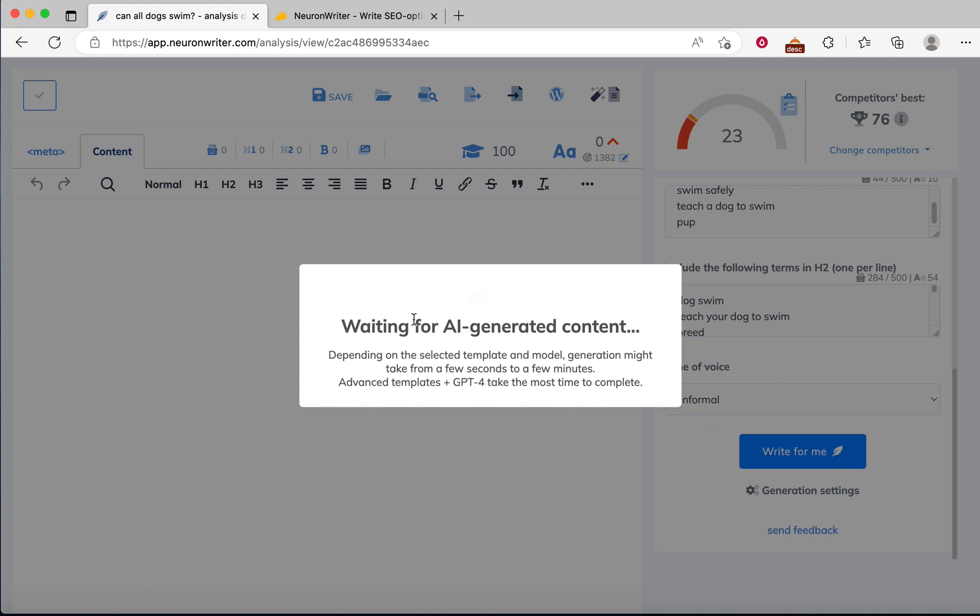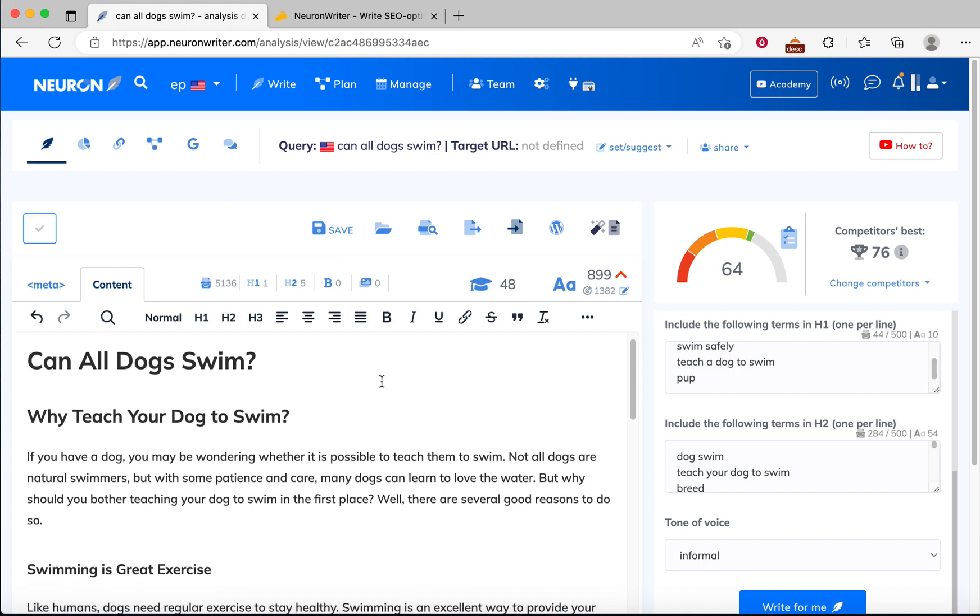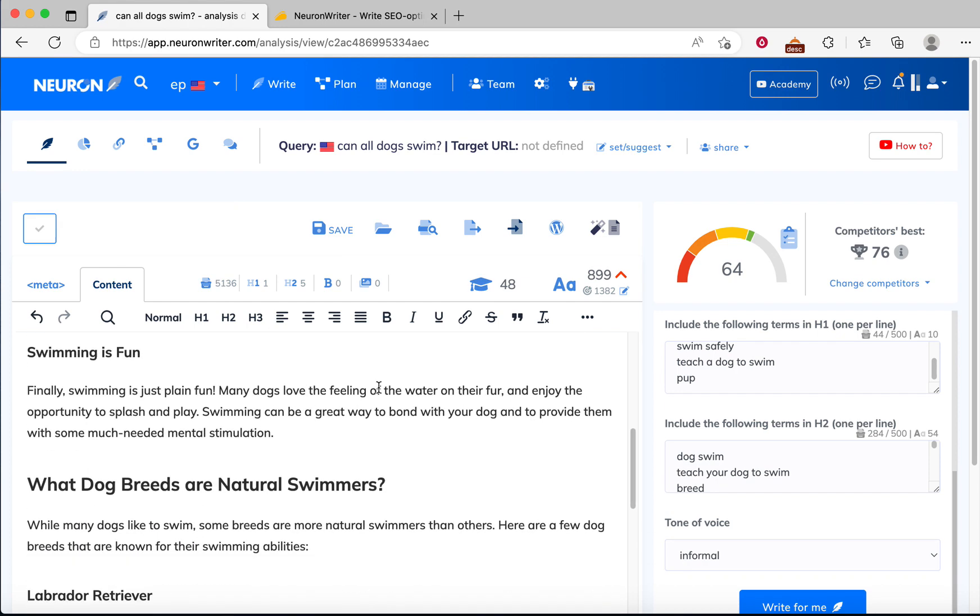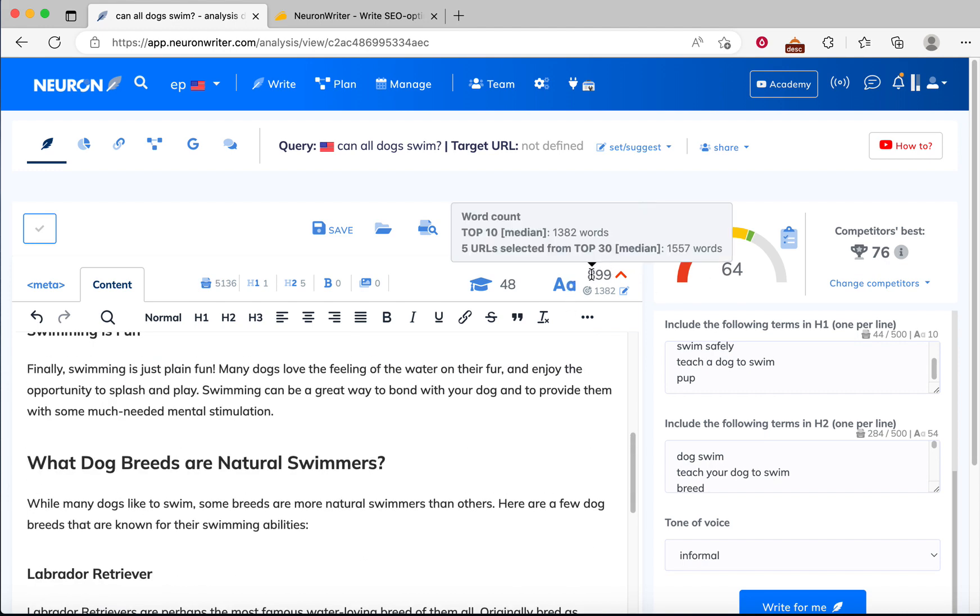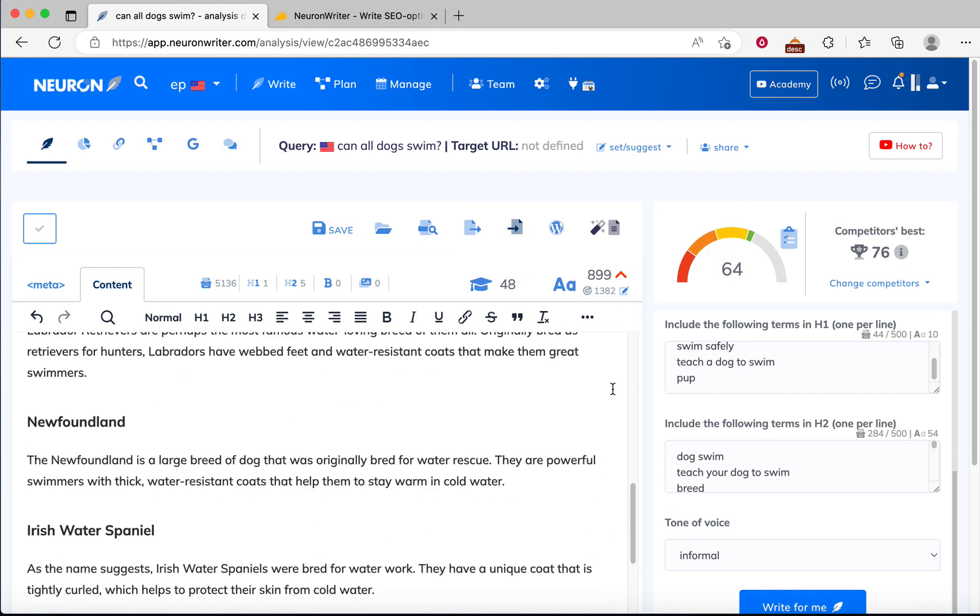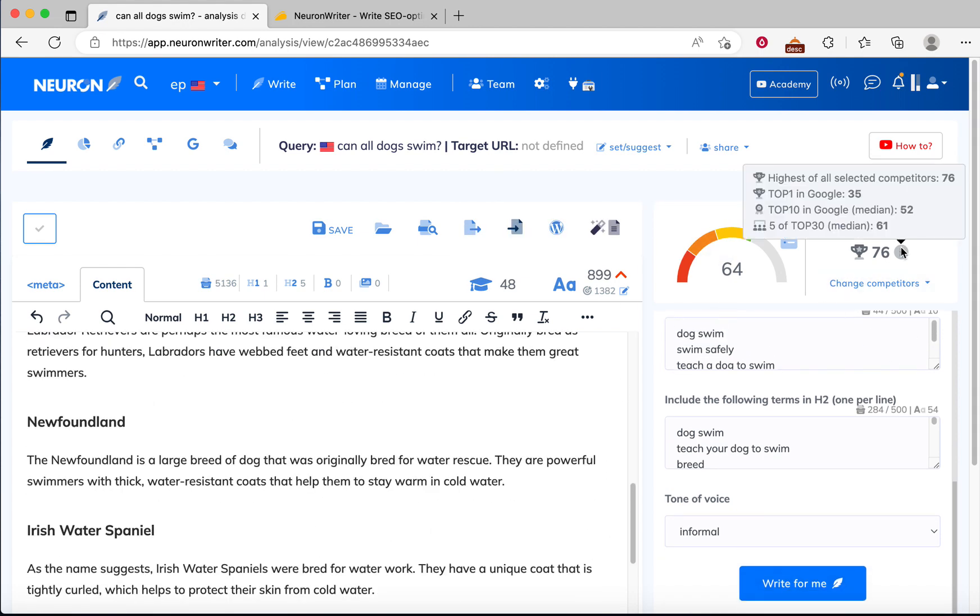Neuron Editor is writing an article for me. So let's wait. The article is done. You can see it's written an article for us and the SEO score is 64. Word count is almost 900 words. Here is our competitor's best score, which is 76.